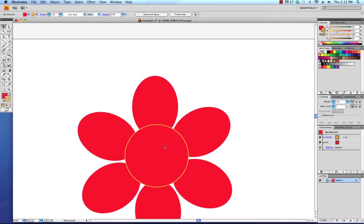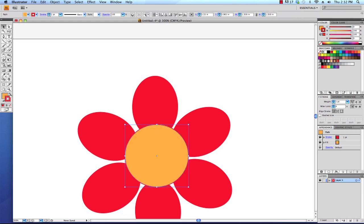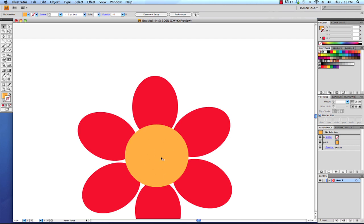I'm going to select the object, go over to the toolbar, and I'm going to hit this little swap fill, swap stroke icon, which is this bent arrow with two arrowheads on it. I'm going to click that to turn the orange to the fill and the red to the stroke. Then I'm going to click on the none icon, which is the white box with the red stroke, to get rid of that red stroke. Now I have an orange ellipse as the center of my flower.